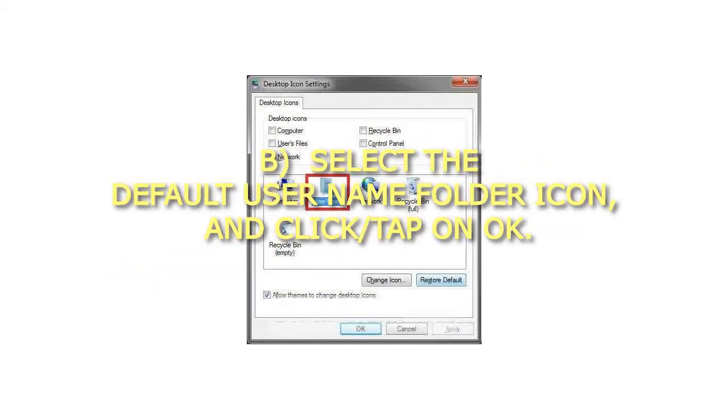Select the default username folder icon and click or tap on OK.